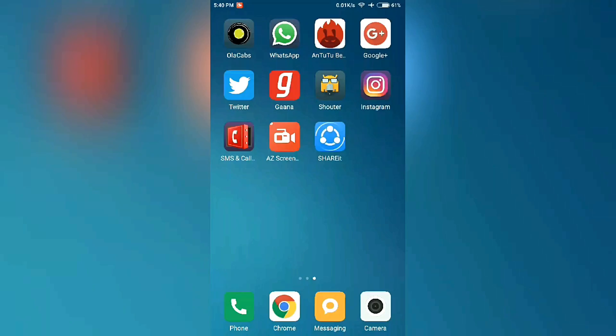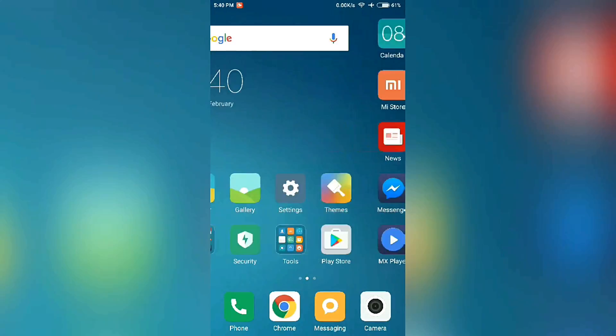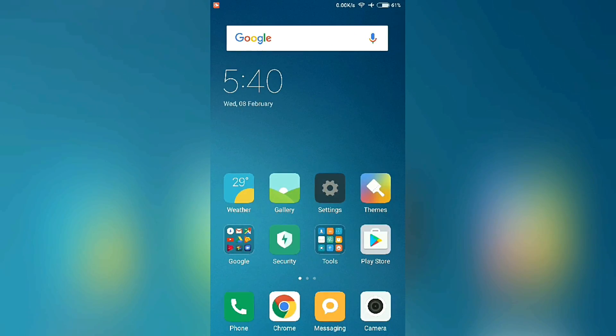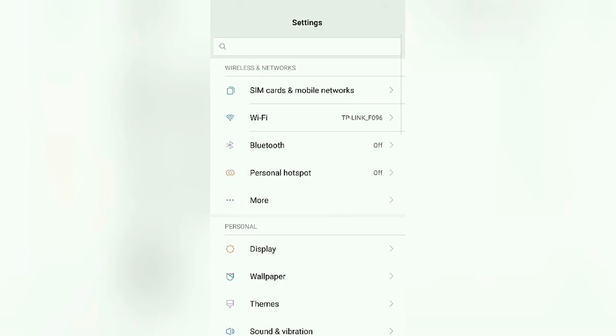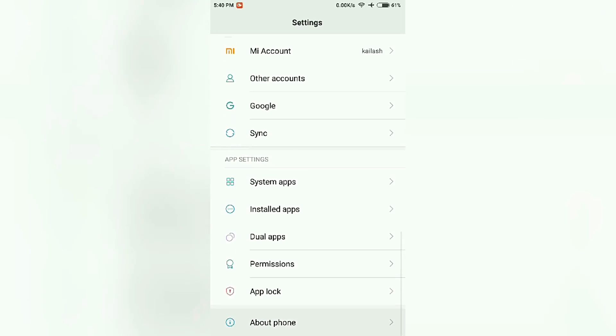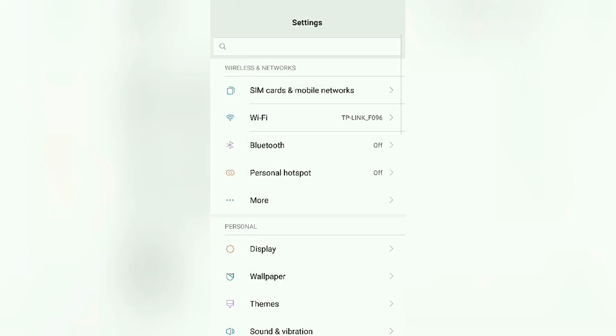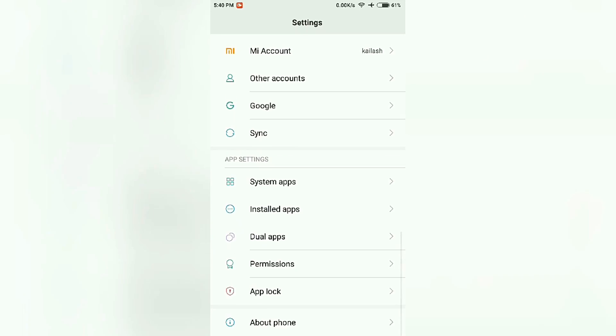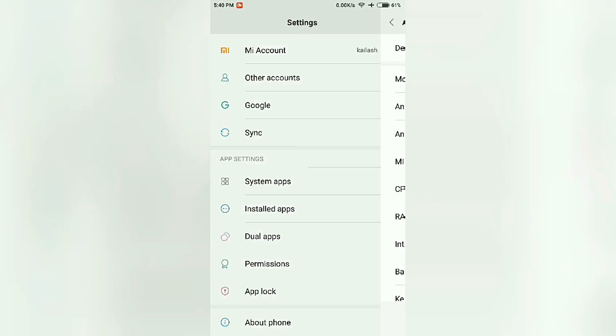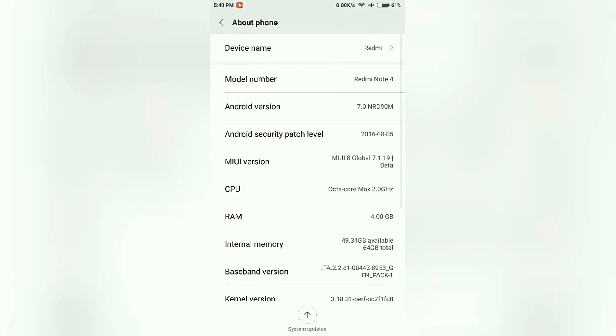In the next step, we're going to go to Settings and enable a few things which are essential for unlocking the bootloader. Go to Settings, then go to About Phone.